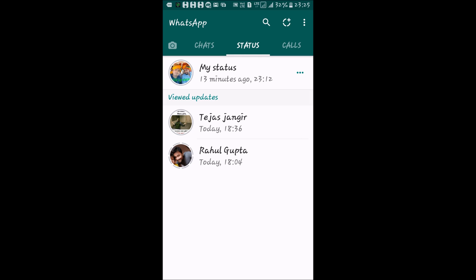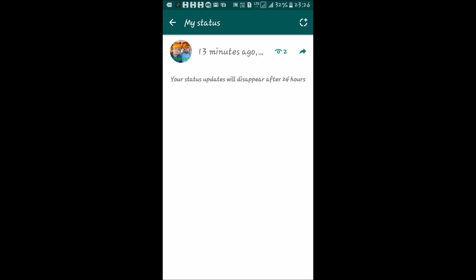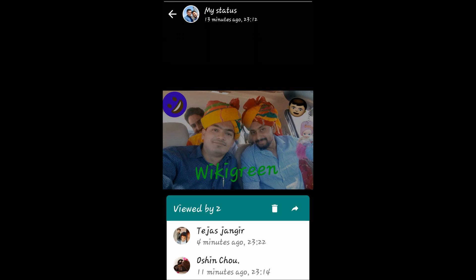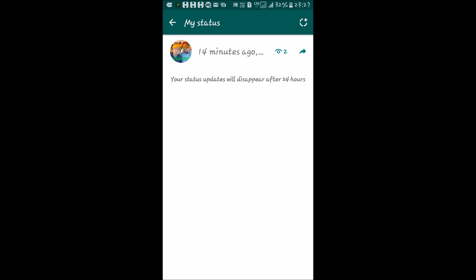In this new feature, you can also see which contacts have viewed your status. Tap on the three dots that are horizontally lined up in front of your status. Here you can see the time duration of your status and the view count. By tapping on the view number you can see the list of friends who viewed it. Also note: any status you post in the new version of WhatsApp has a lifetime of 24 hours — after that it will automatically disappear and neither you nor your friends can see it again.